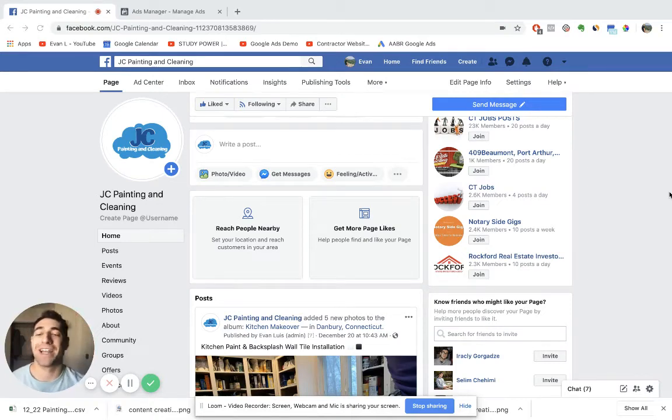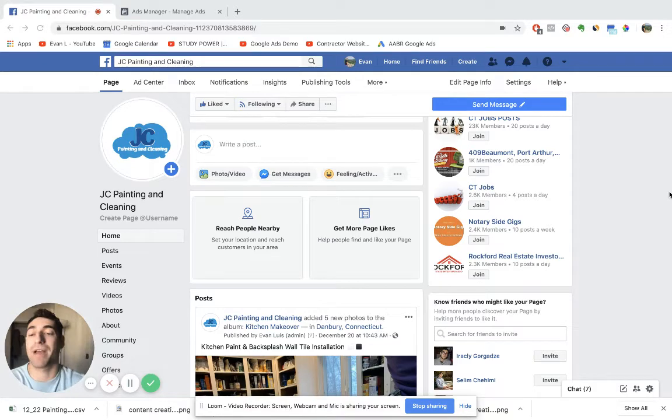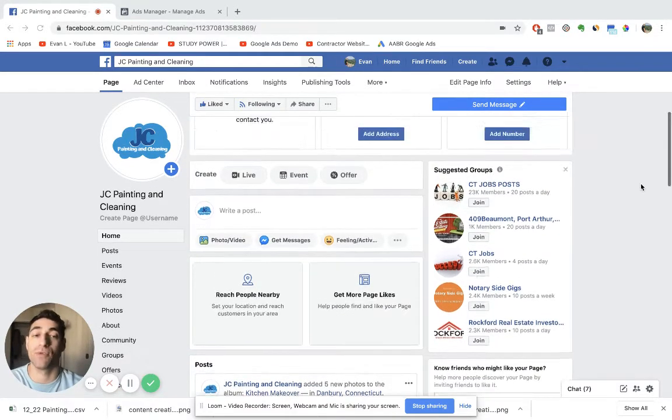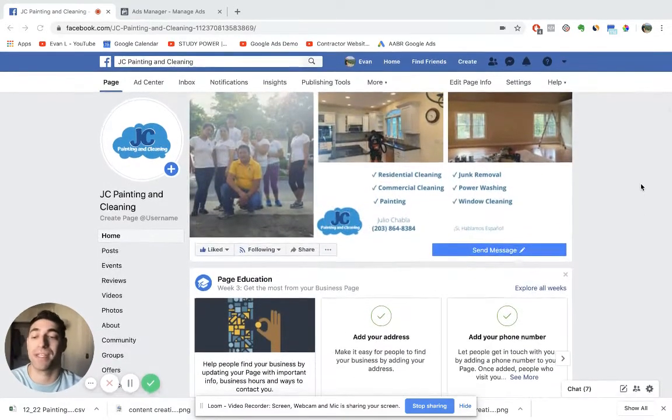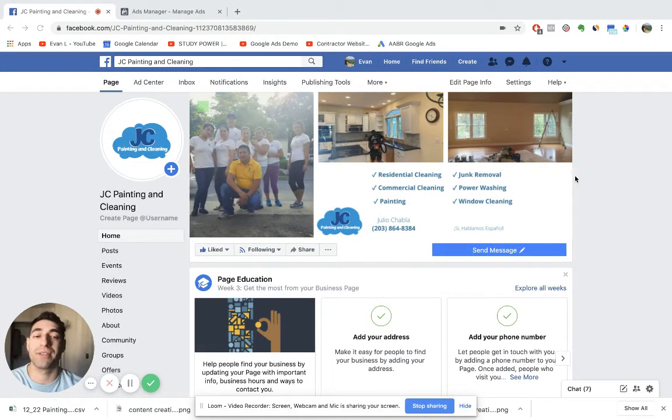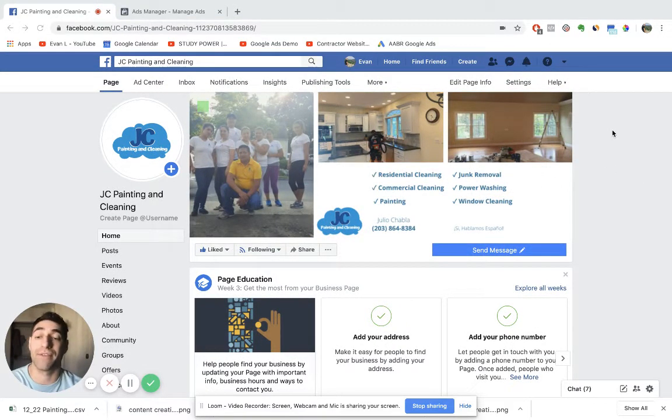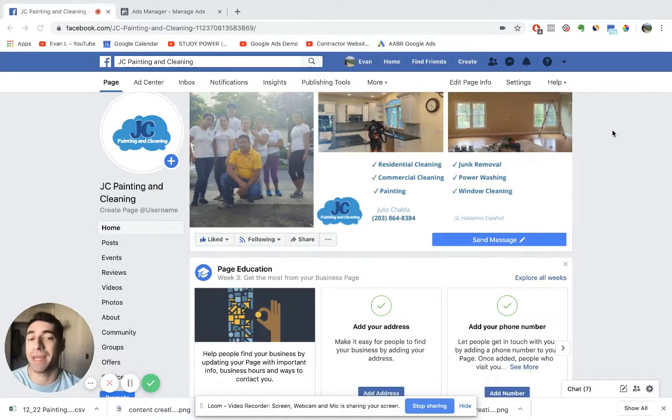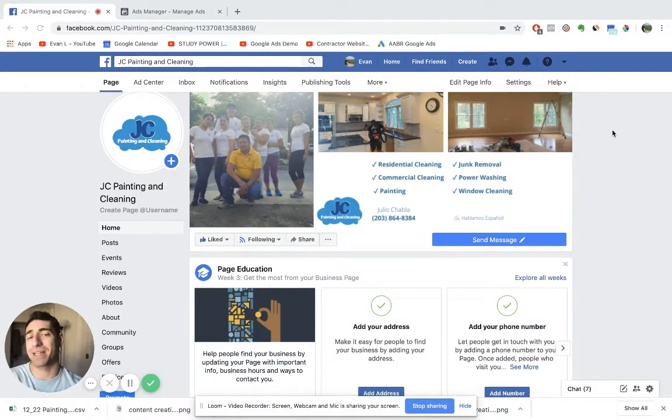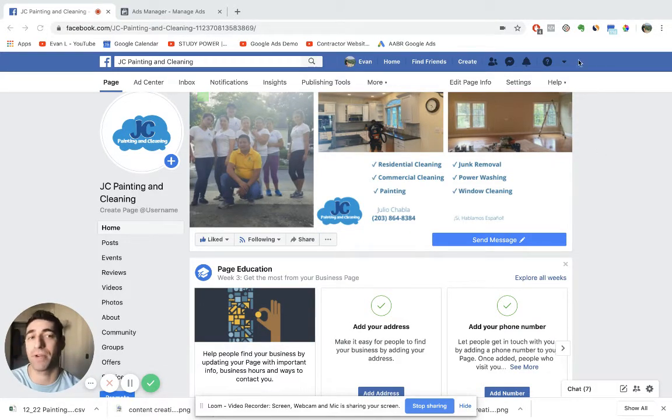Hey, what is going on everybody? In this power-packed video, I'm going to teach you how to create a lead generation campaign to advertise your house cleaning business. This is under the assumption that you already have a business page created on Facebook for your business.